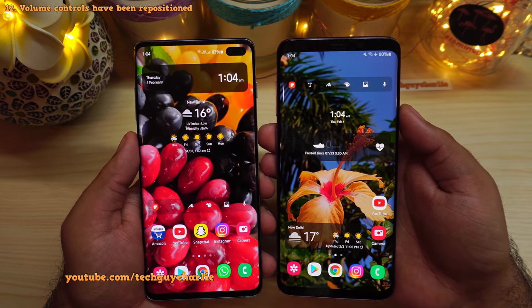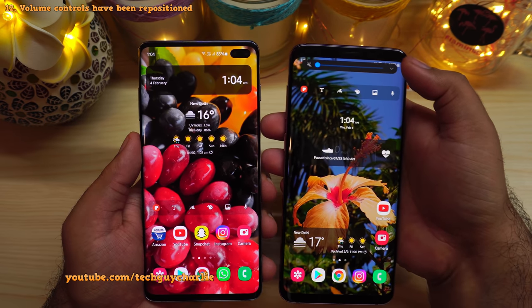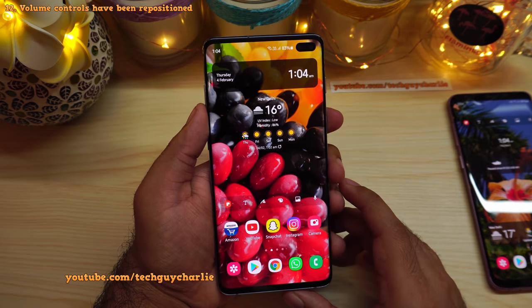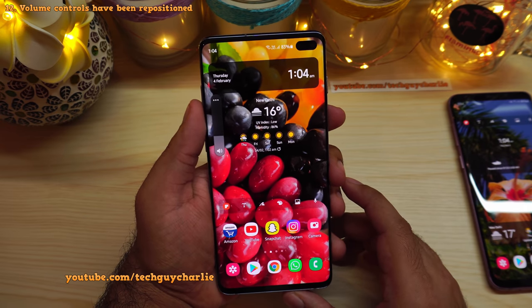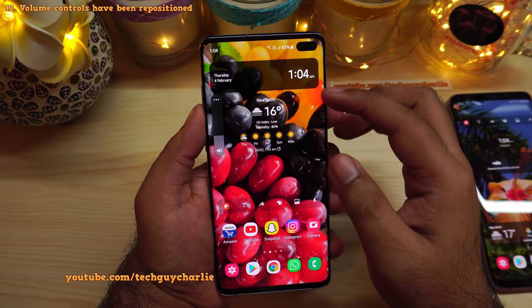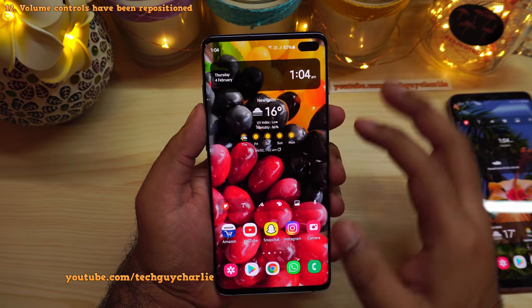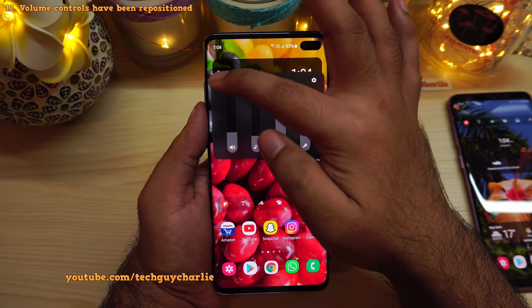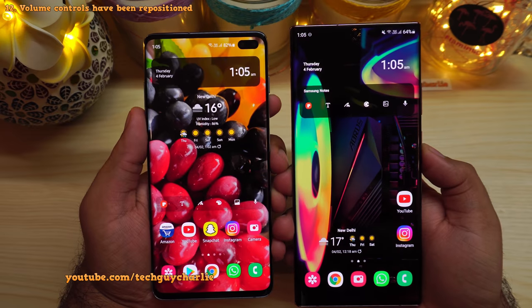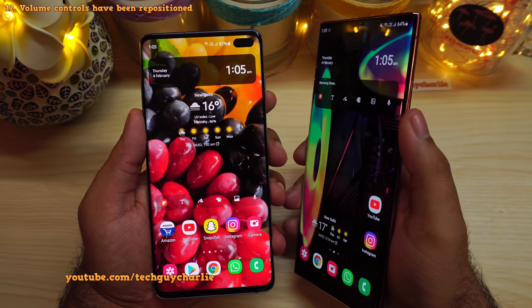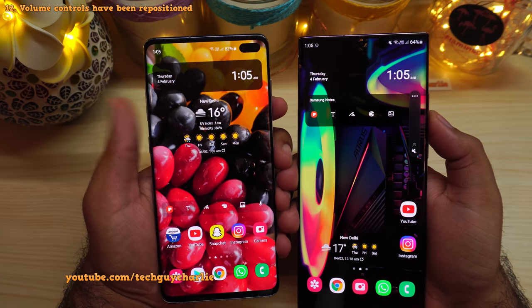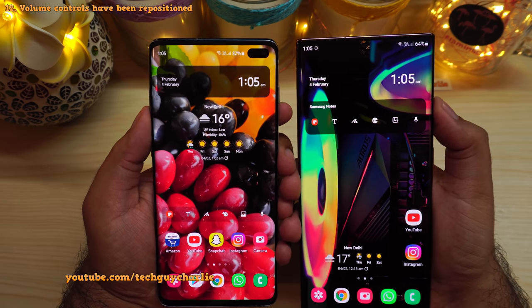They have also repositioned the volume controls. On the previous version, volume controls appeared at the top of the screen. On One UI 3, the volume control appears on the side where the button is located — on the Galaxy S10 Plus the button is on the left, so controls appear on the left. Press the button to open full volume controls, including the live caption option and a gear icon for main volume settings.